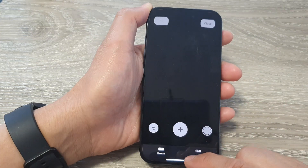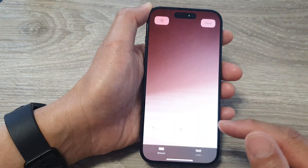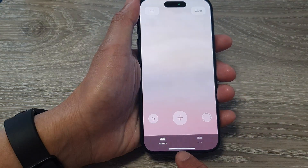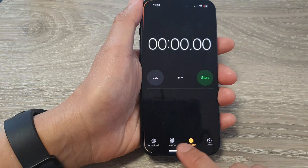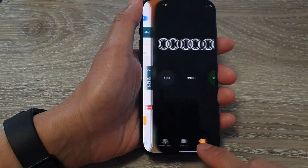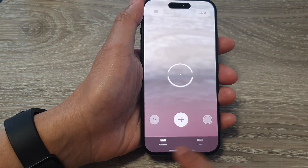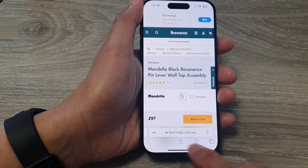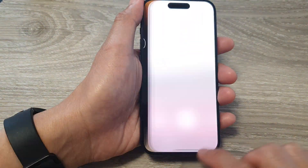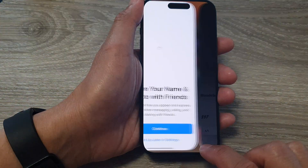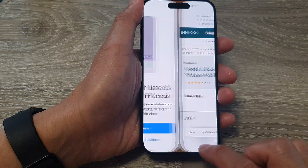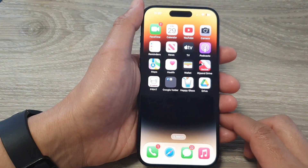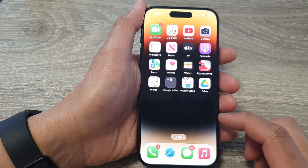Another way you can quickly switch to a different app is by simply swiping along the bottom edge of the screen. Just swipe left or right to switch to the next or the previous app.